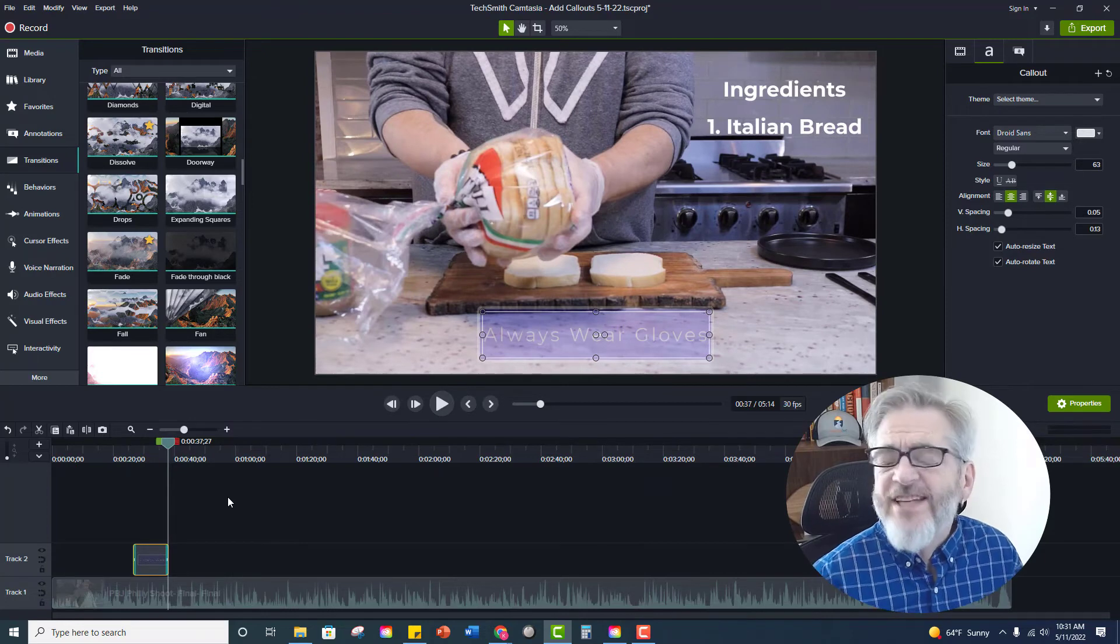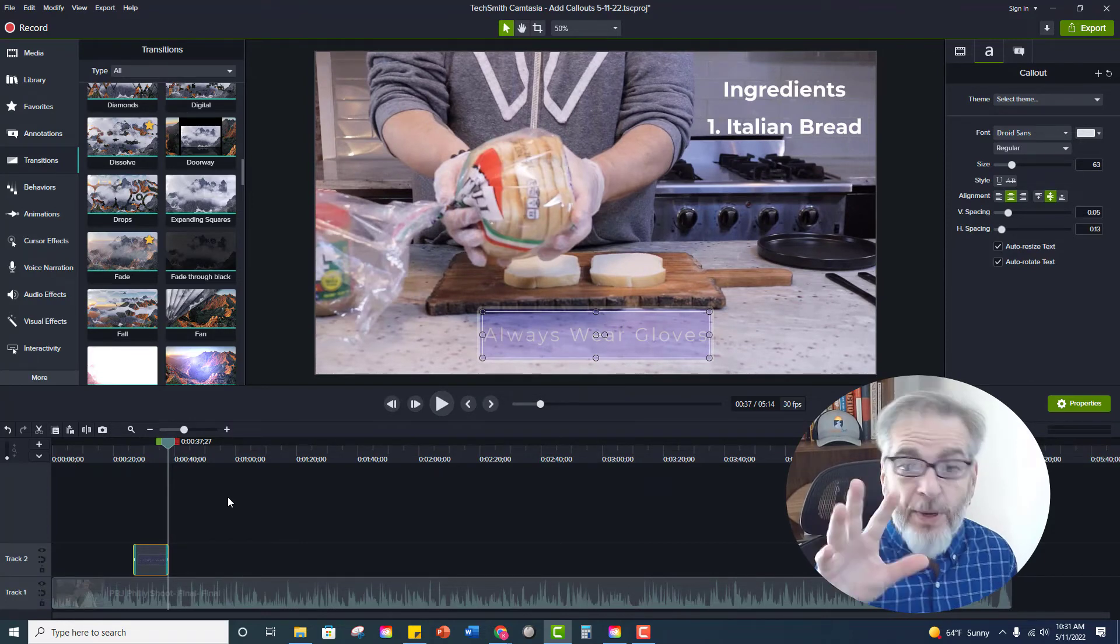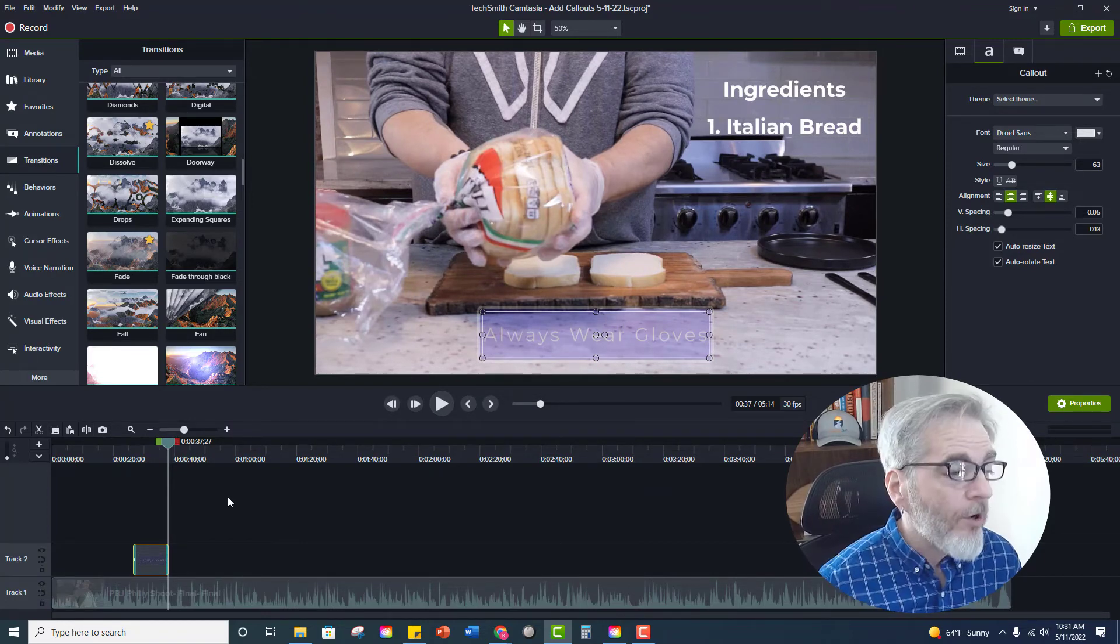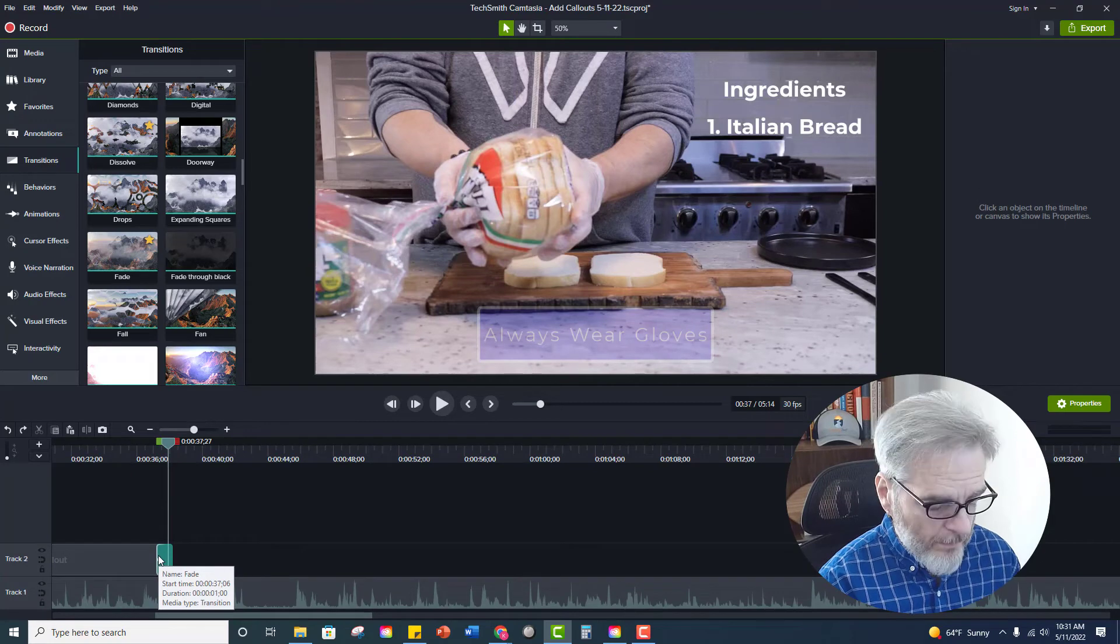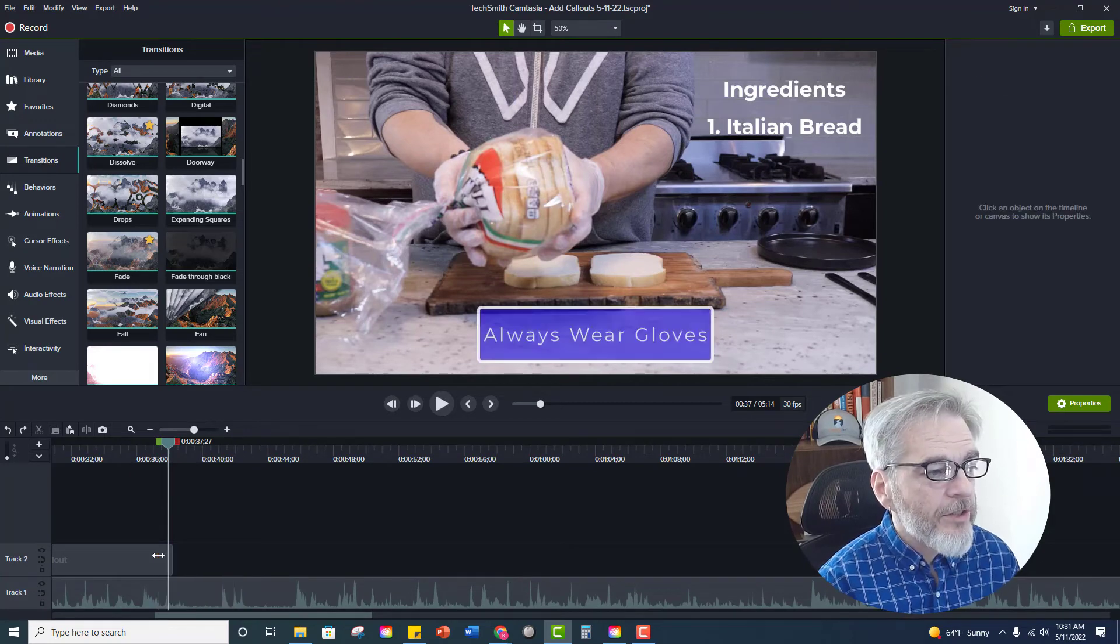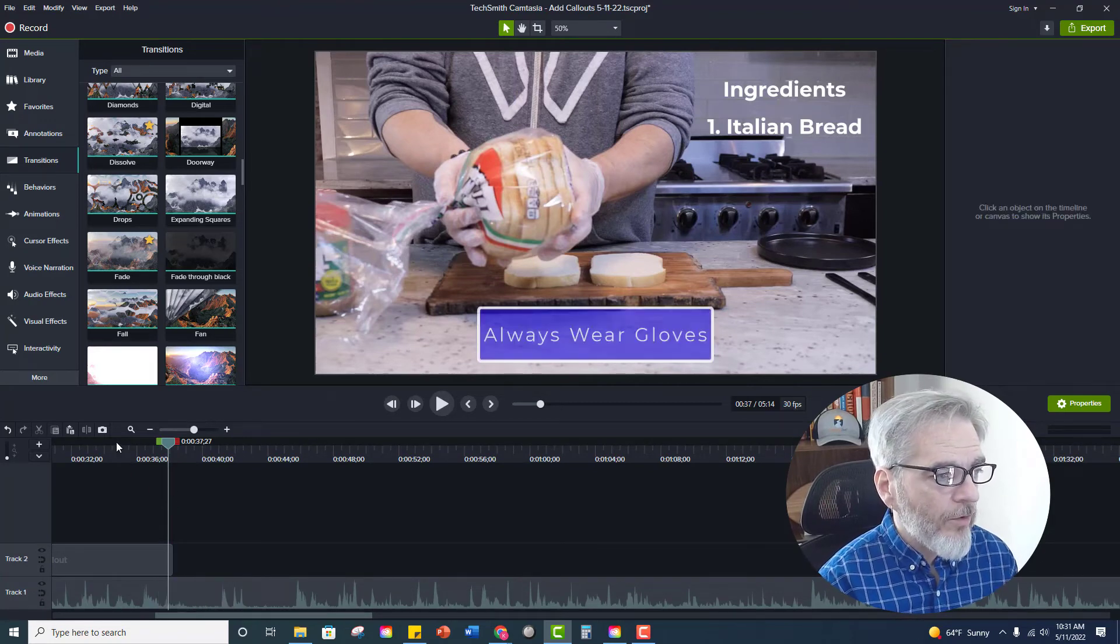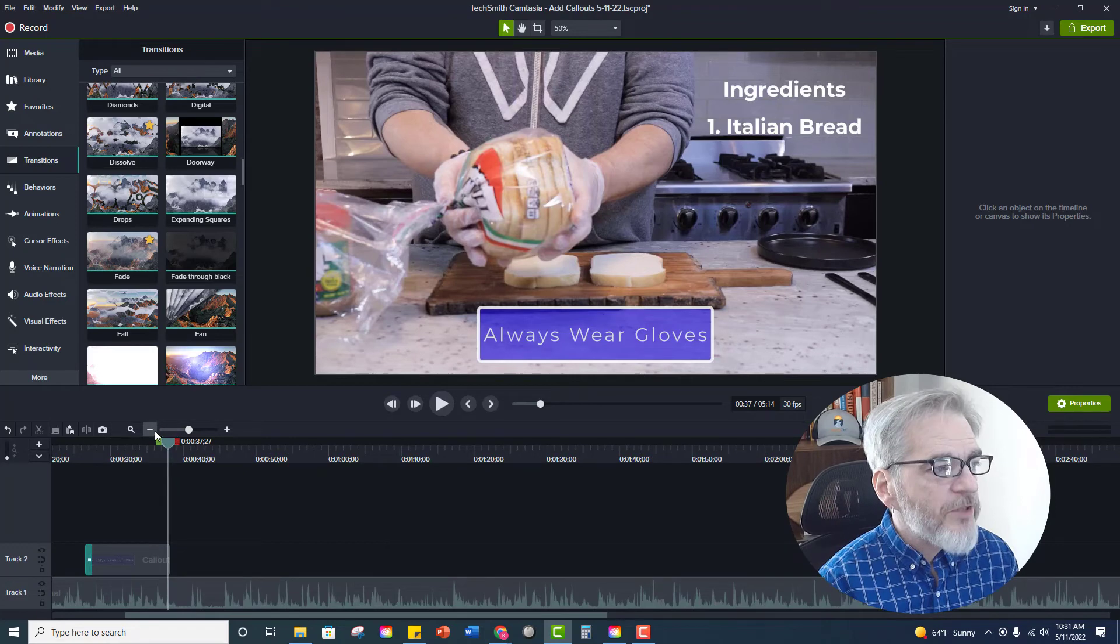Just adds a little style to the call out instead of just popping on and popping off. Okay so let's delete this transition so that I can show the other option which is behaviors.